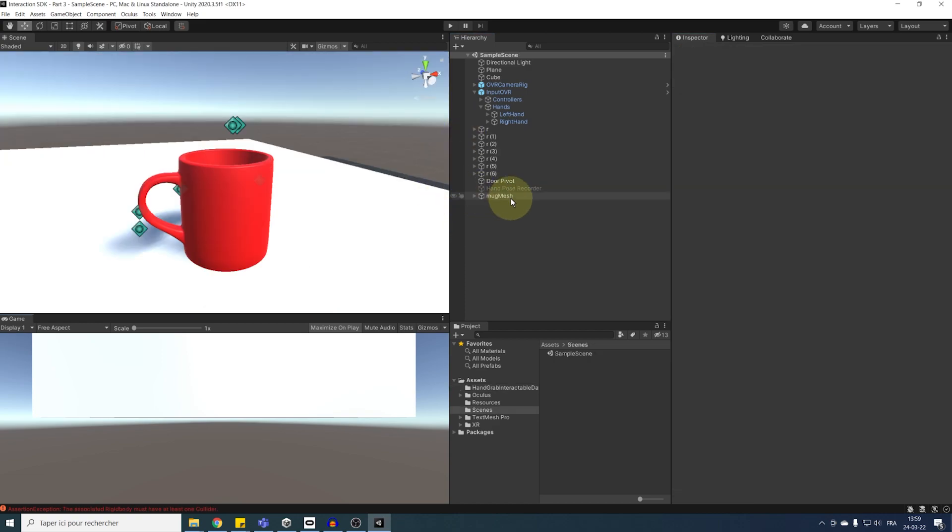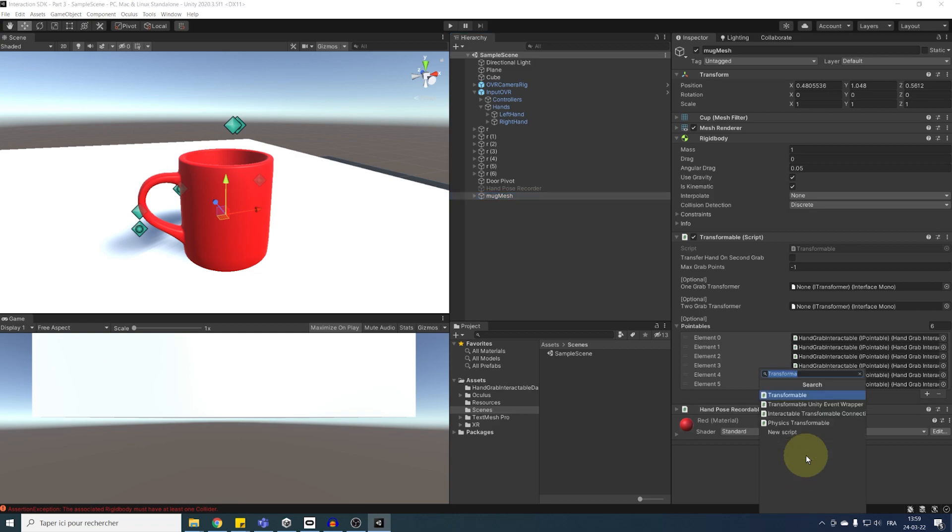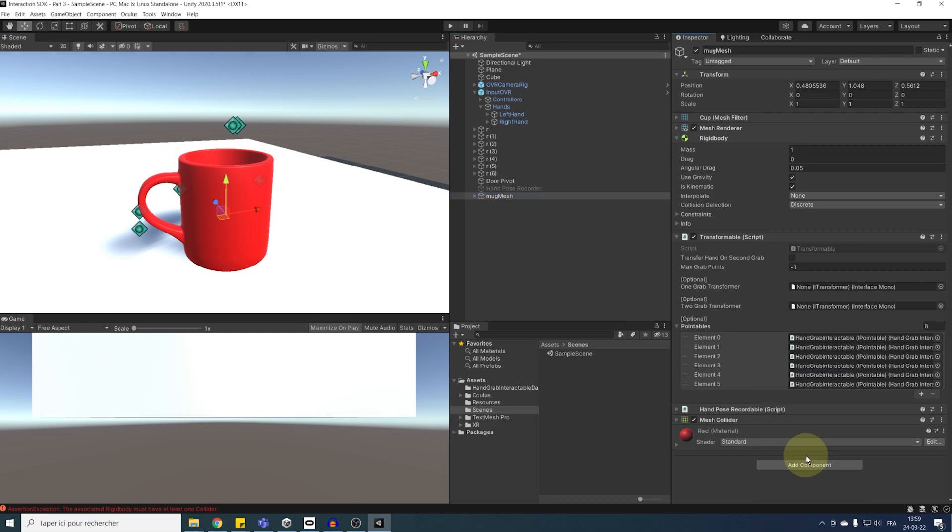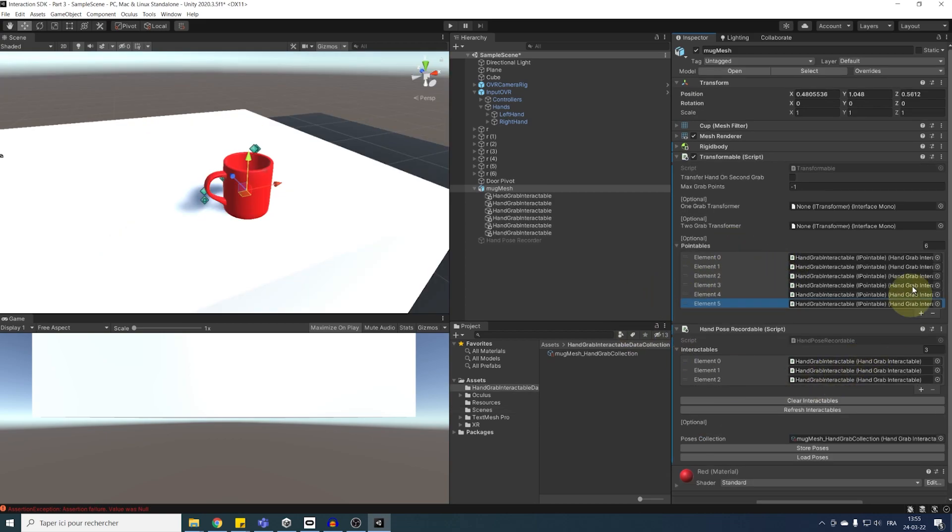Oh guys, I noticed that I just forgot to add a collider on the mug earlier that we need to grab it. So, don't forget to click here and add a mesh collider that we can set to is convex equals true. There you go, now everything is ready, and let's try what we've made by clicking on play.